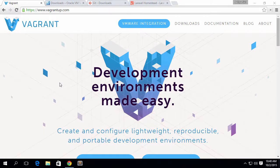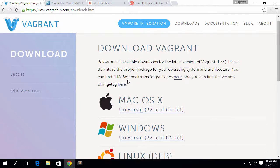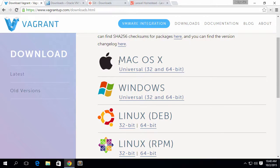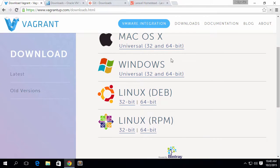Just go to vagrantapp.com and click on the download section. Here it will ask you to download Vagrant. You can download Vagrant for Mac OS X, Windows, or Linux — any version of Linux. I have already downloaded and installed it on my local machine. It asked me to restart my PC once, which I did already.